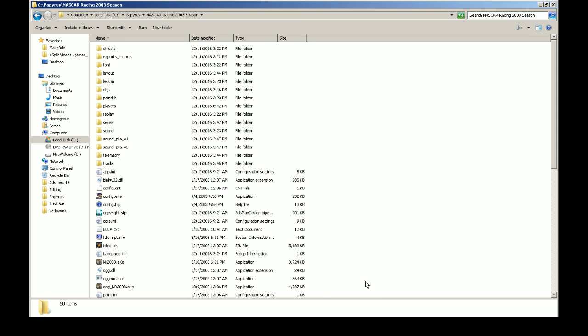What I recommend doing is—this is the Papyrus folder or NASCAR 2003 season folder—disable your DEP. I don't have the command prompt command to permanently disable it off the top of my head.